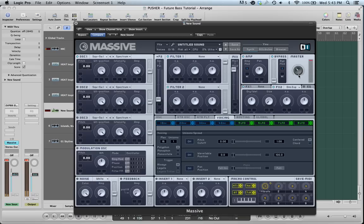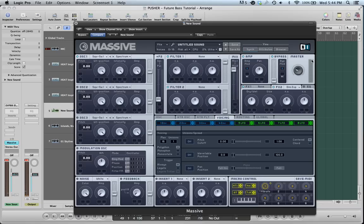You don't want it to clip. You don't ever want it to be hitting the red here. There, that's better. If it's hitting the red here, it's distorting inside Massive and you don't want that to happen. You can make the sound louder later if you want it to be louder, but you don't want it to distort inside Massive.